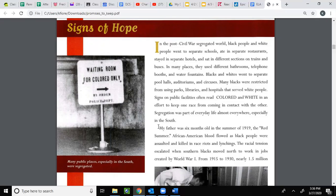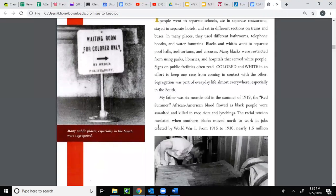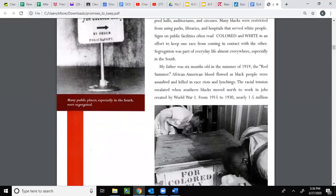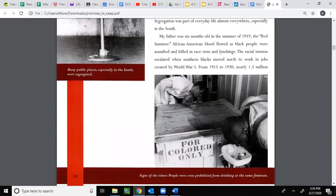My father was six months old in the summer of 1919, the Red Summer. African-American blood flowed as Black people were assaulted and killed in race riots and lynching. The racial tension escalated when southern Blacks moved north to work in jobs created by World War One. In this picture you see signs of the times — people were even prohibited from drinking at the same fountain.